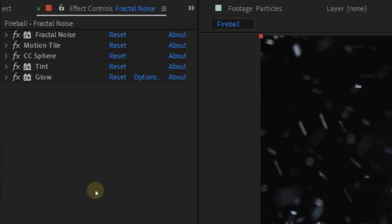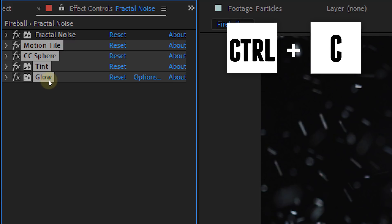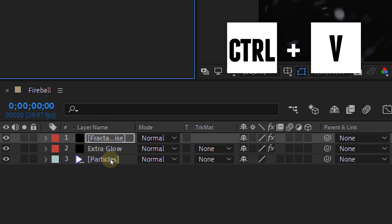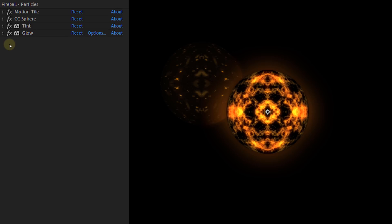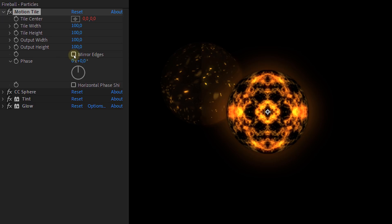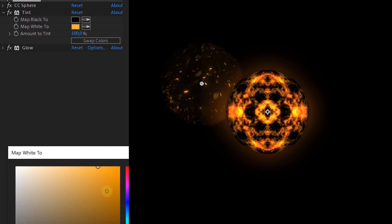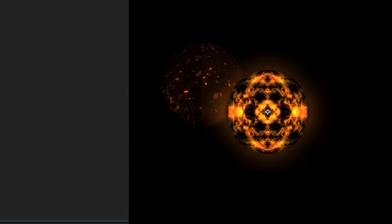Next up we are going to use stock clips to finish up the effect. The first stock video is the dancing particles clip from our own action elements pack. But you can use whatever particle clip you want. Now copy the effect from our first ball except for the fractal noise and paste that to the particle stock clip. Now adjust some settings of the pasted effects. Within the motion tile effect disable the mirror edge option. In the tint we are going to change the map white to option to a darker orange and that's it. And of course we need the tint effect because our particles are white and not orange.